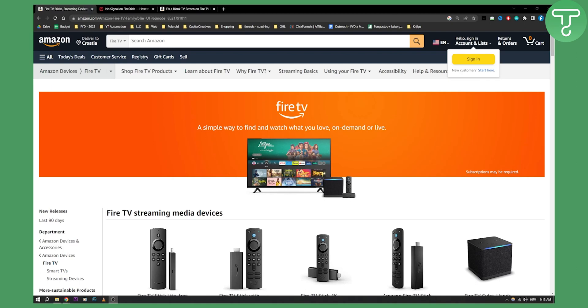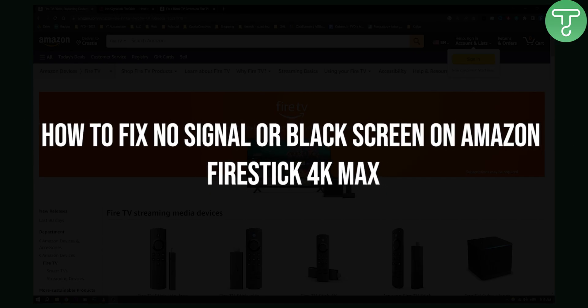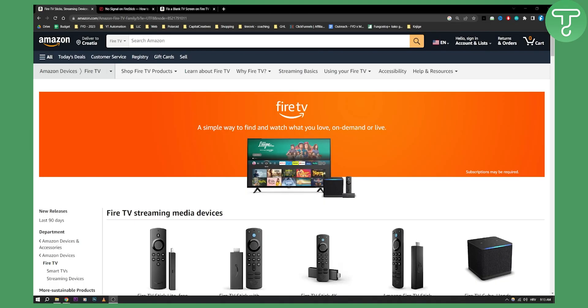Hello everyone, welcome to another quick tutorial on how to fix no signal or black screen on Amazon Fire Stick 4K Max. There are a couple of things that happen on every Fire Stick model, and you can't really fix them without knowing the problem.